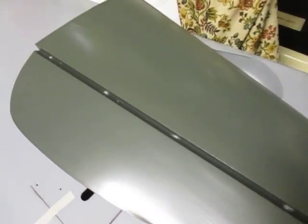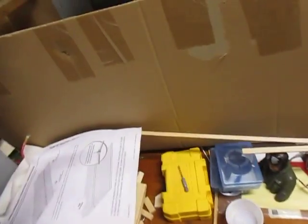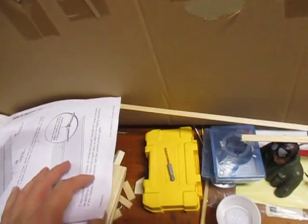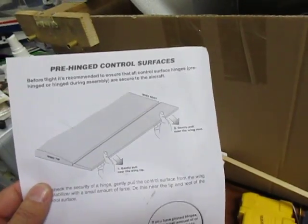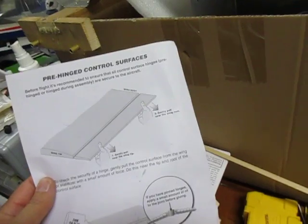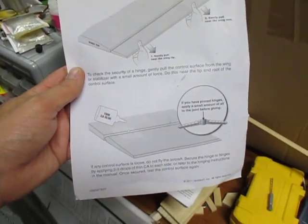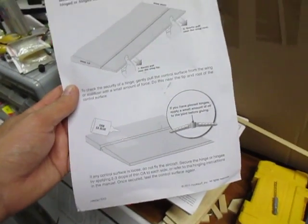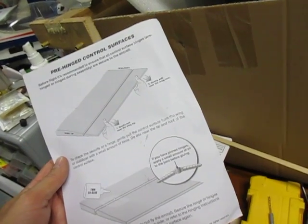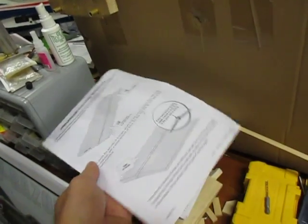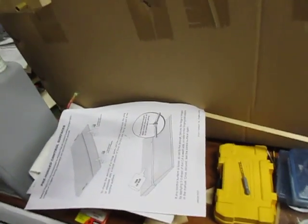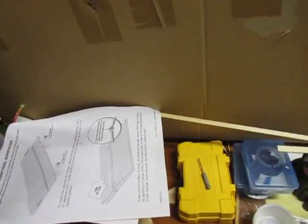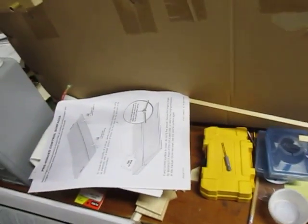If it's going to move I'm going to fix that now. One information that it did come with, it does tell you to pull the hinges, check them, which is a good idea. But it does say if you have any movement to hit it with some thin CA. I'm not sure if thin CA is the right type of glue for these pocket type hinges.